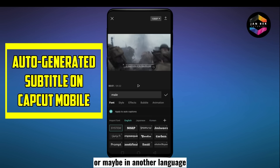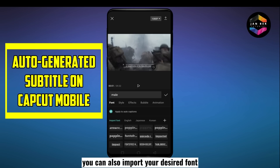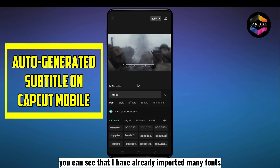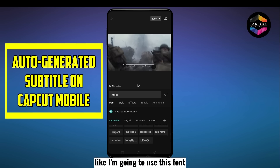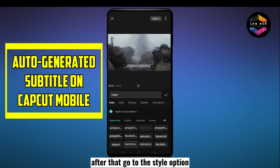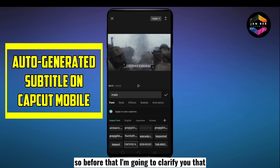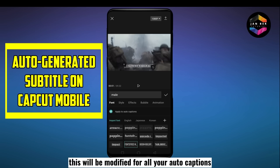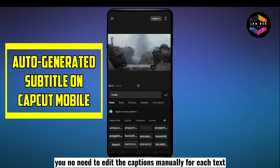You can also import your desired font if it's not available here. I've already imported many fonts — I'm going to use this one, which is in capital letters. After that, go to the style option. But first, let me clarify: there is an option named 'Apply to auto captions' — if you select this, the changes will be applied to all your auto captions, and you won't need to edit each caption manually.